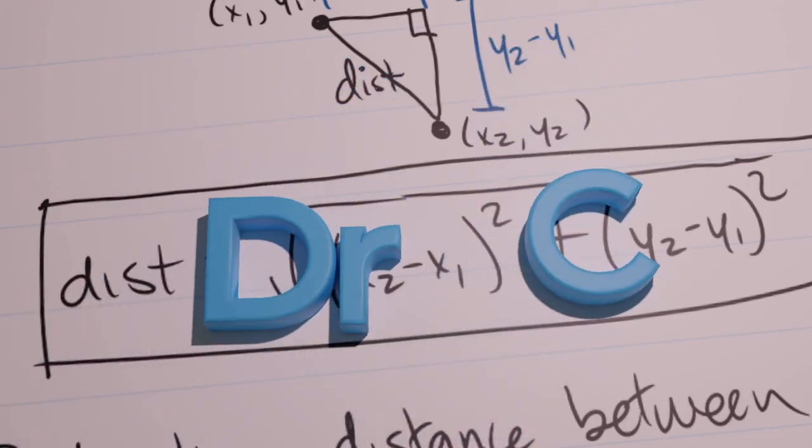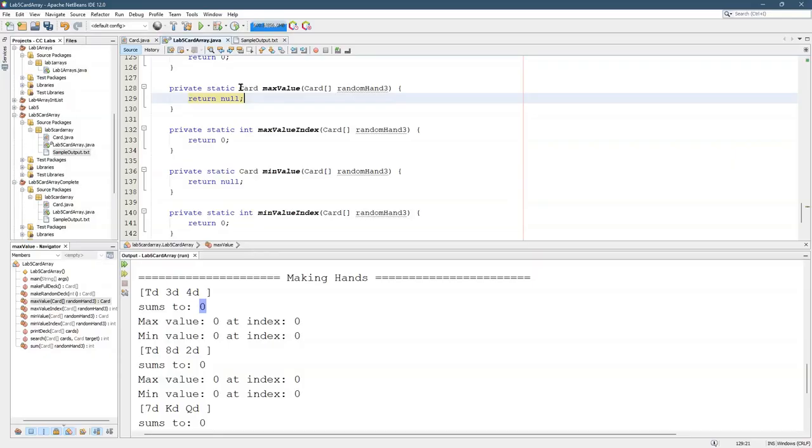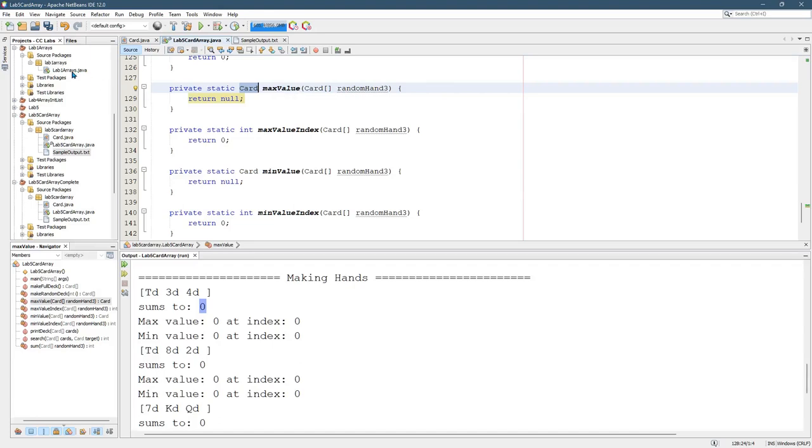In the max value method, we're supposed to find the card with the maximum value. Good news is, in your ArrayLab you also found the integer in the array with the maximum value.